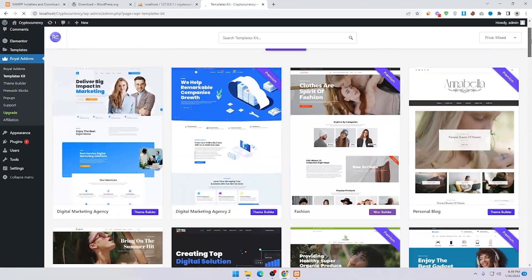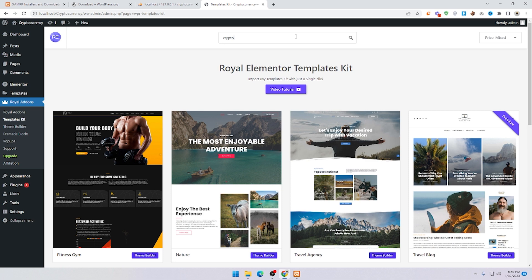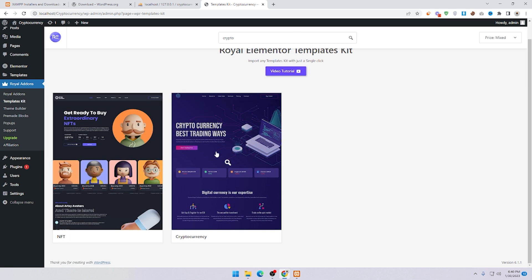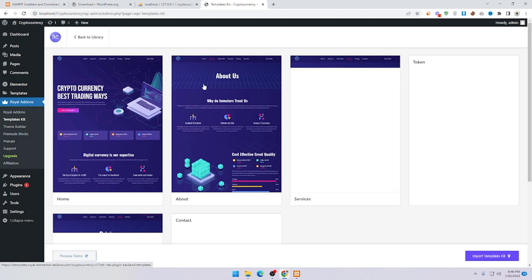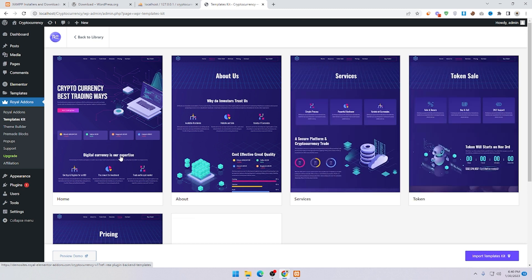Scroll down or search for 'cryptocurrency.' Here you can see the cryptocurrency template — just click on it.